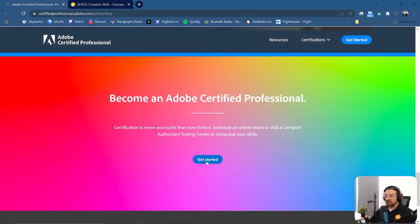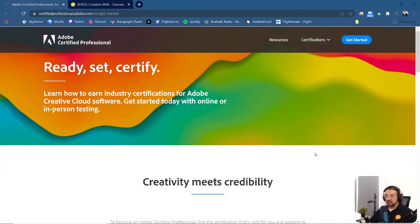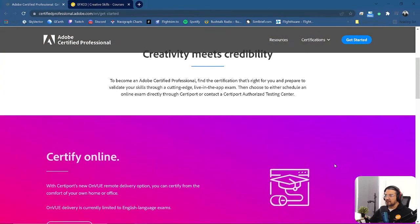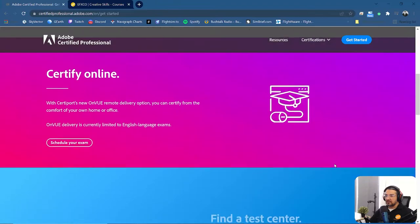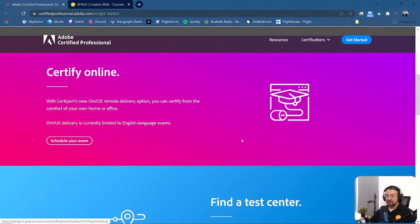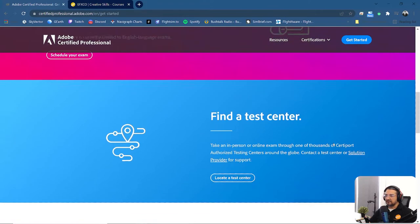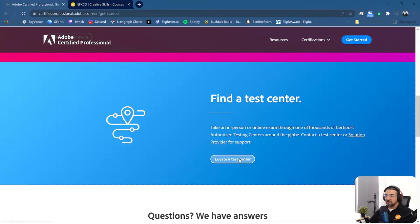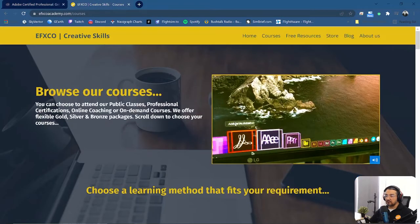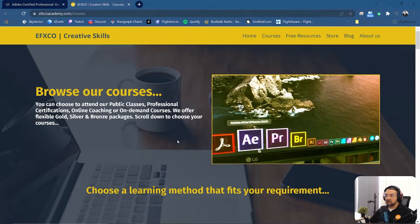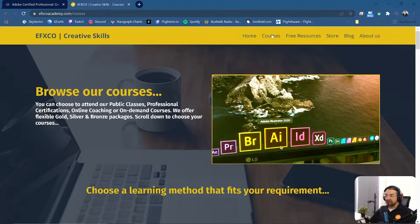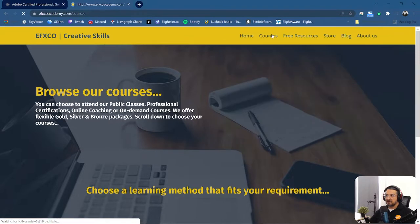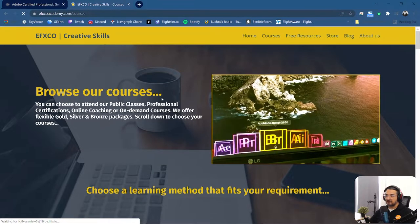So if you click on get started right at the bottom of the page, you can actually get yourself certified online which is the OnVUE remote delivery option which you can click on to schedule your exam, or you can find a test center. So Effexco is basically a test center for Adobe certification. So you can locate your test center here or you can either just come to our website, go under courses and click on the link that we have here.